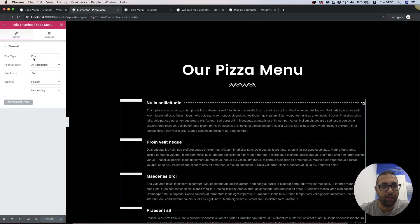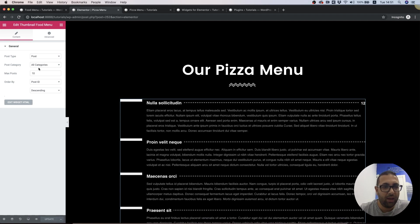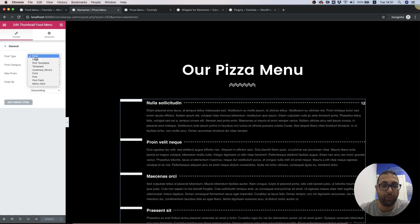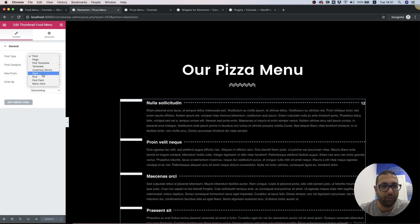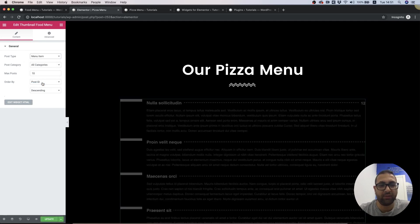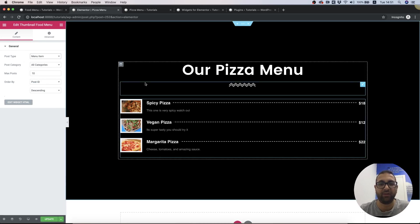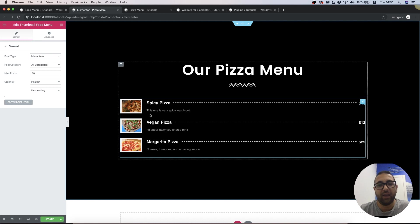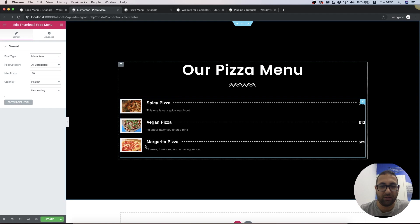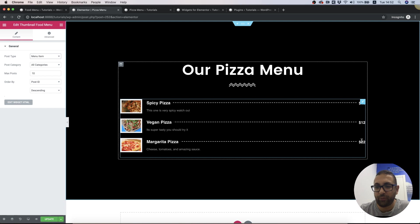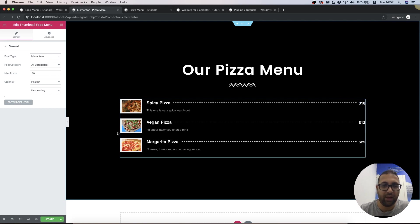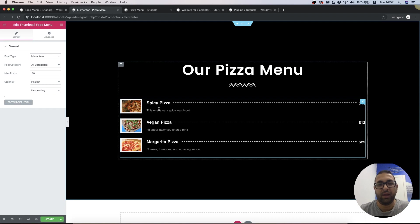Now the widget is showing posts and all categories. We need to change that from posts to our custom post type, which is Menu Items. Perfect! Now it's showing the items from our custom post type with the custom fields we added, and all the data is coming dynamically.